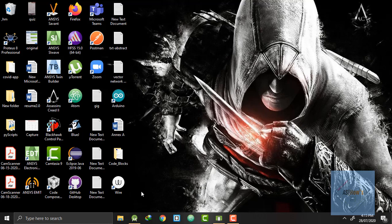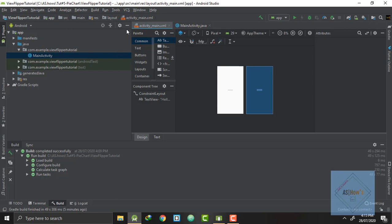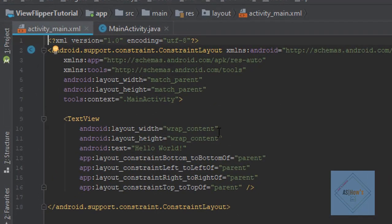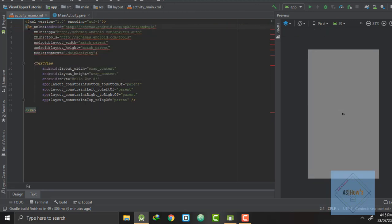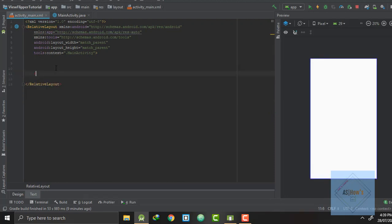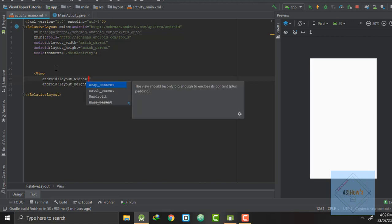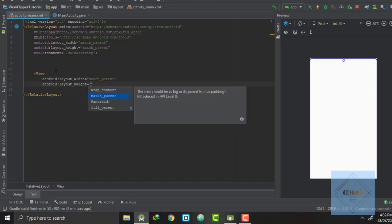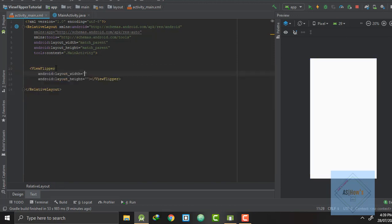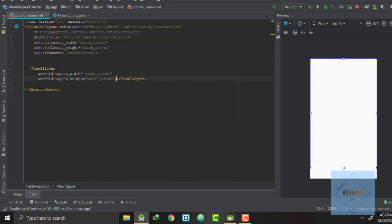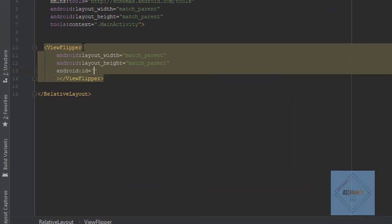First of all we will open a simple project in Android Studio. We will go to activity_main.xml and here we will change the constraint layout to a relative layout. Next we will remove the text view, then we will create a view flipper whose width will be match parent and height will also be match parent. Next I will give an id to this view flipper and it will be 'view_flipper'.